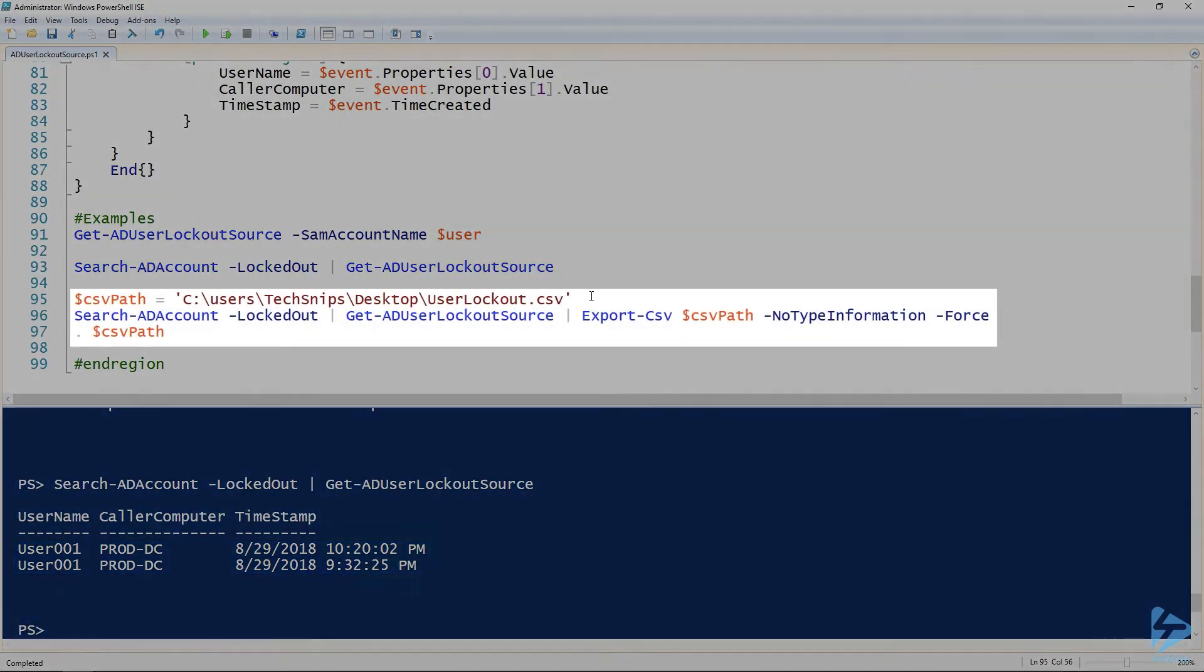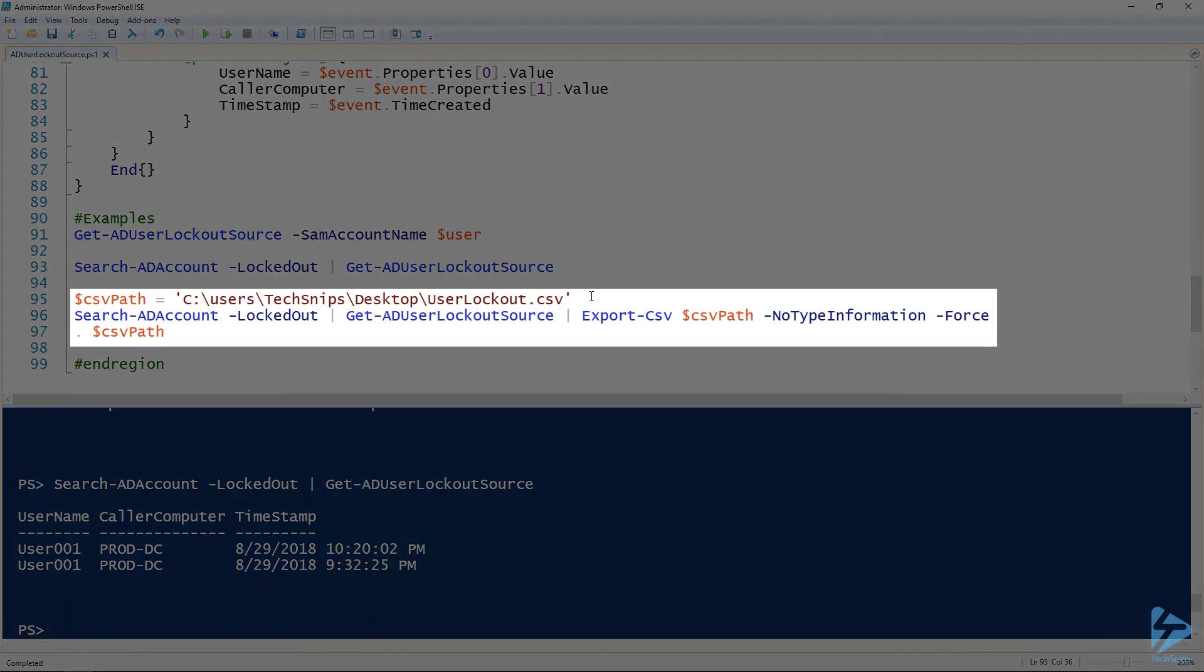The last example I wanted to give is outputting this to a CSV, because you may need to give this information to someone else, they can look at it in a spreadsheet or whatnot. So I'm going to specify a CSV path.